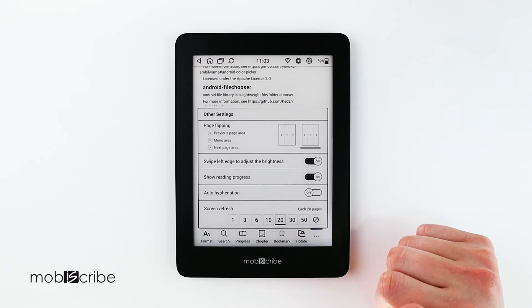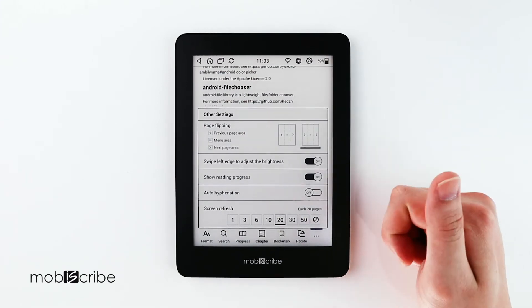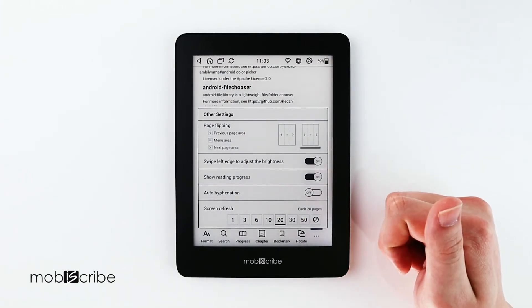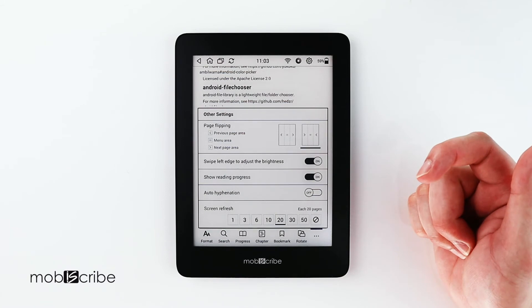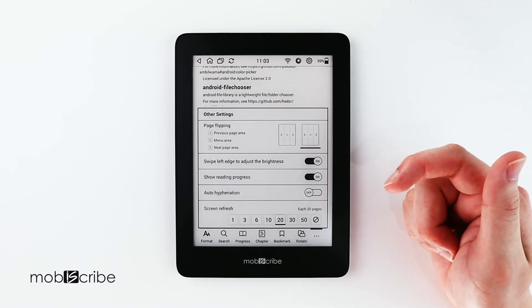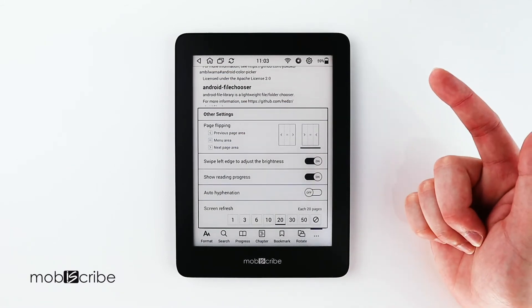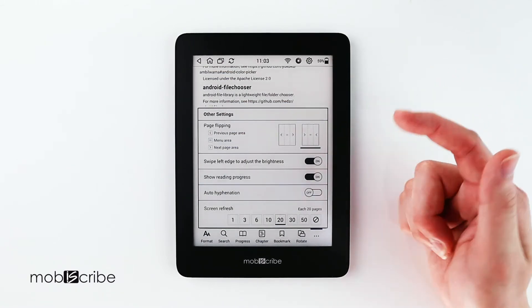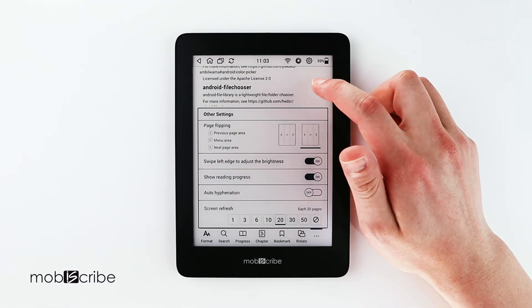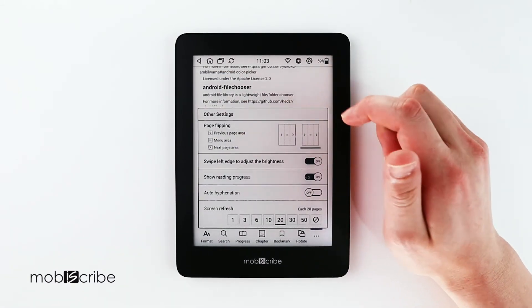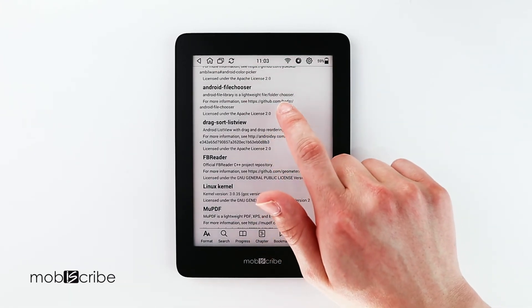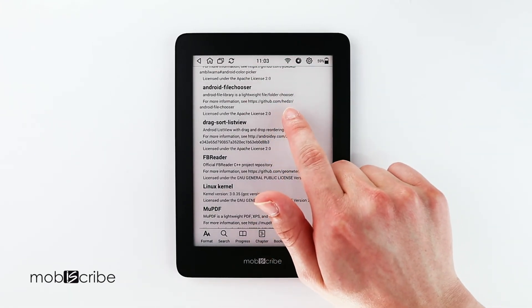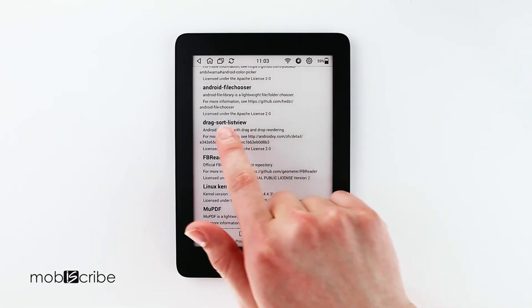The next feature will be the auto hyphenation. So with most PDFs, it will kind of push the text down one line if it's longer than the line that it's on.